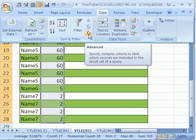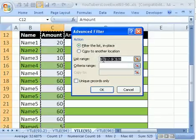In 2003, you go to the Data ribbon, and then Filter Advanced Filter. I'm going to click this right here.